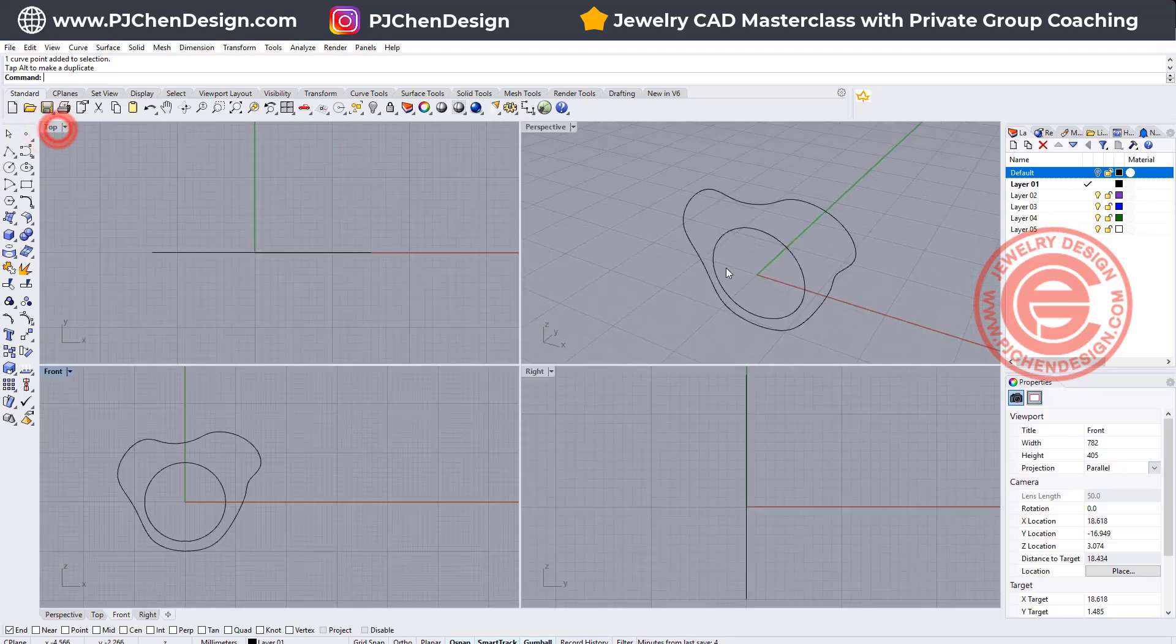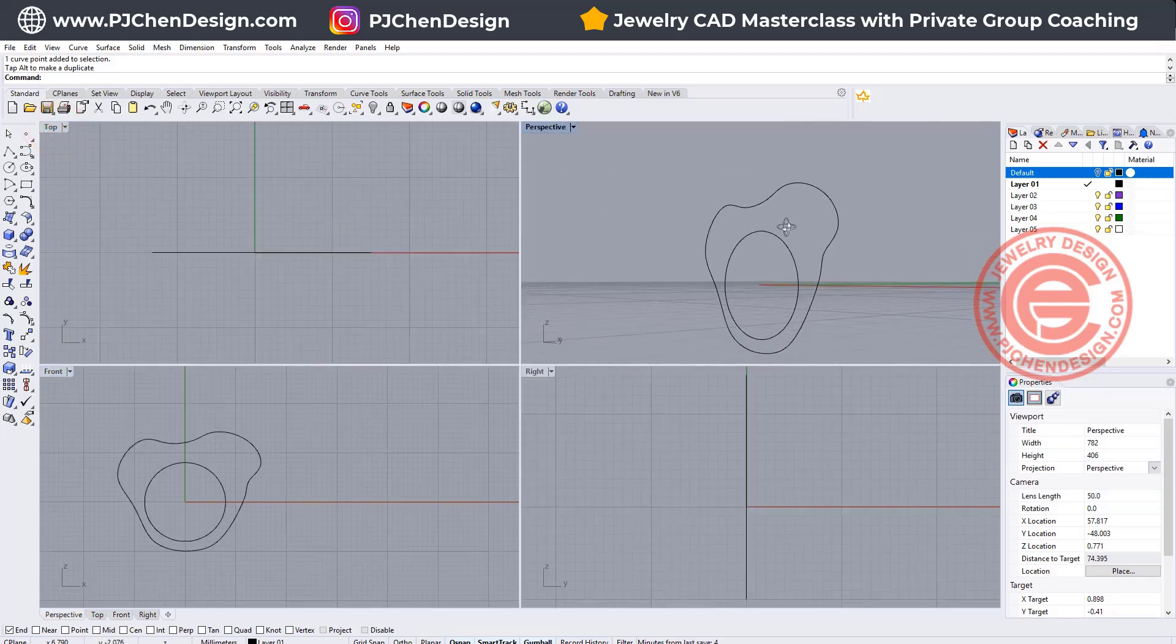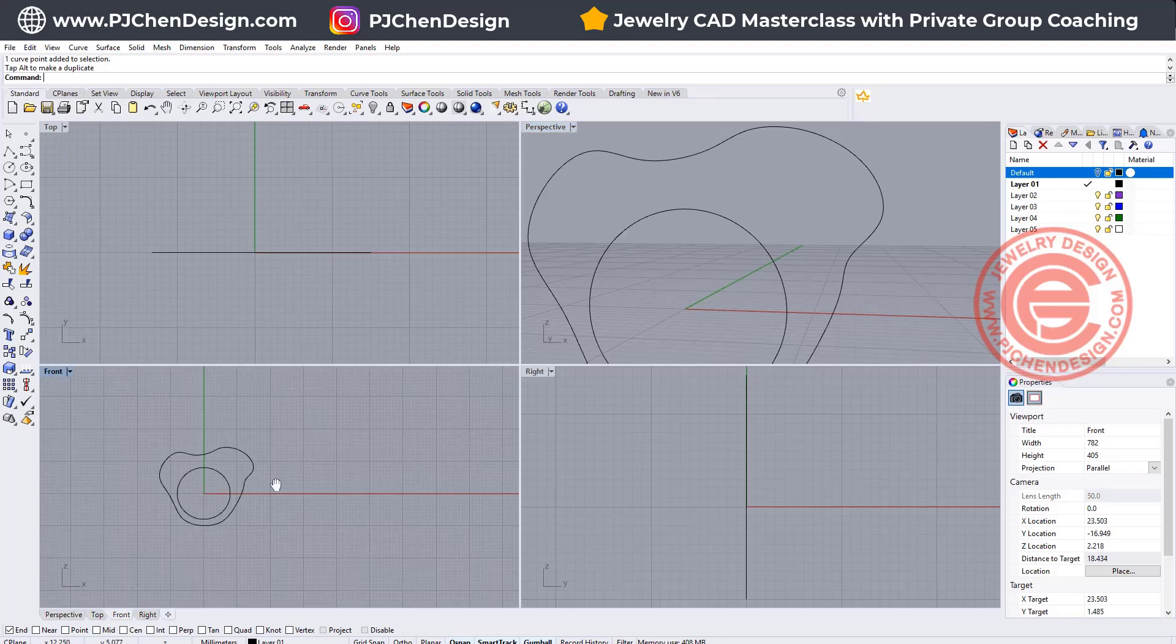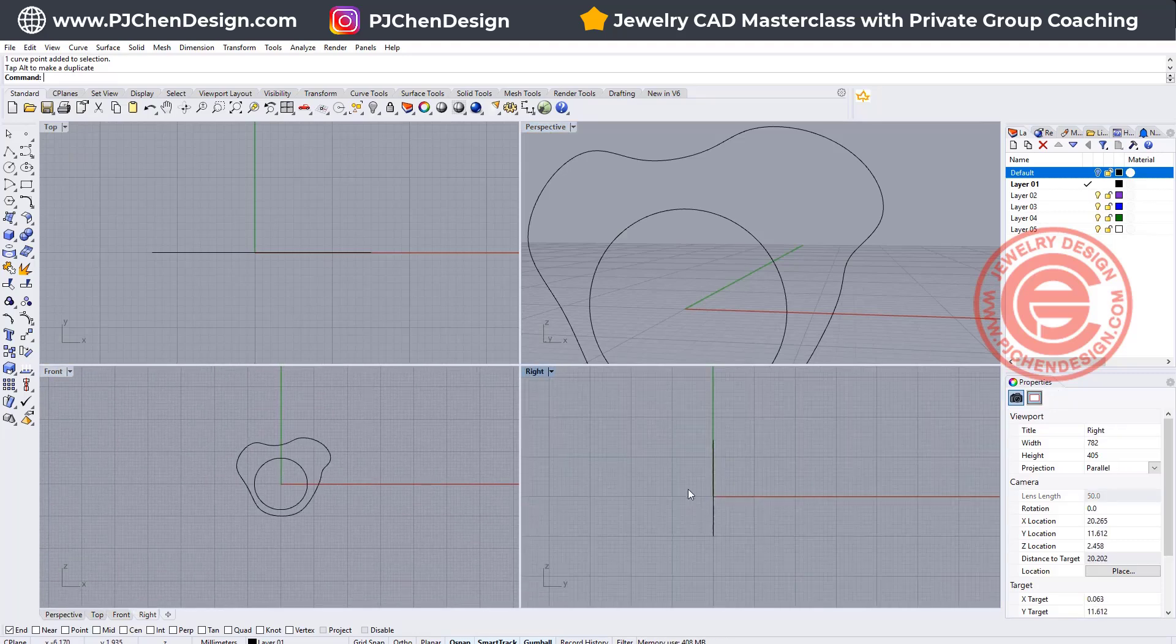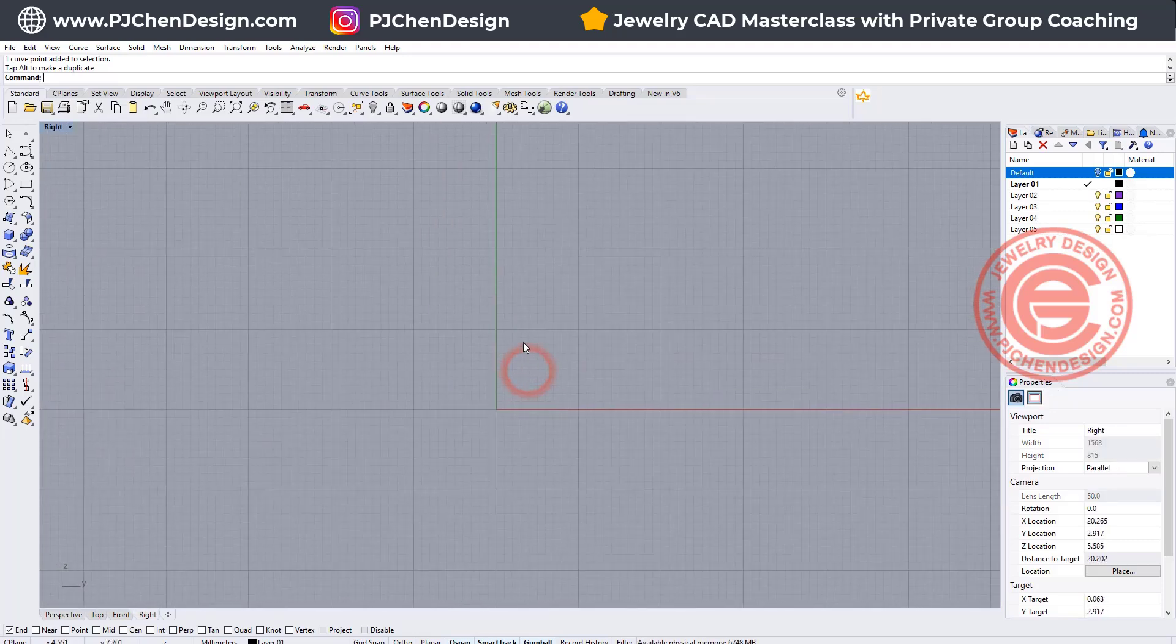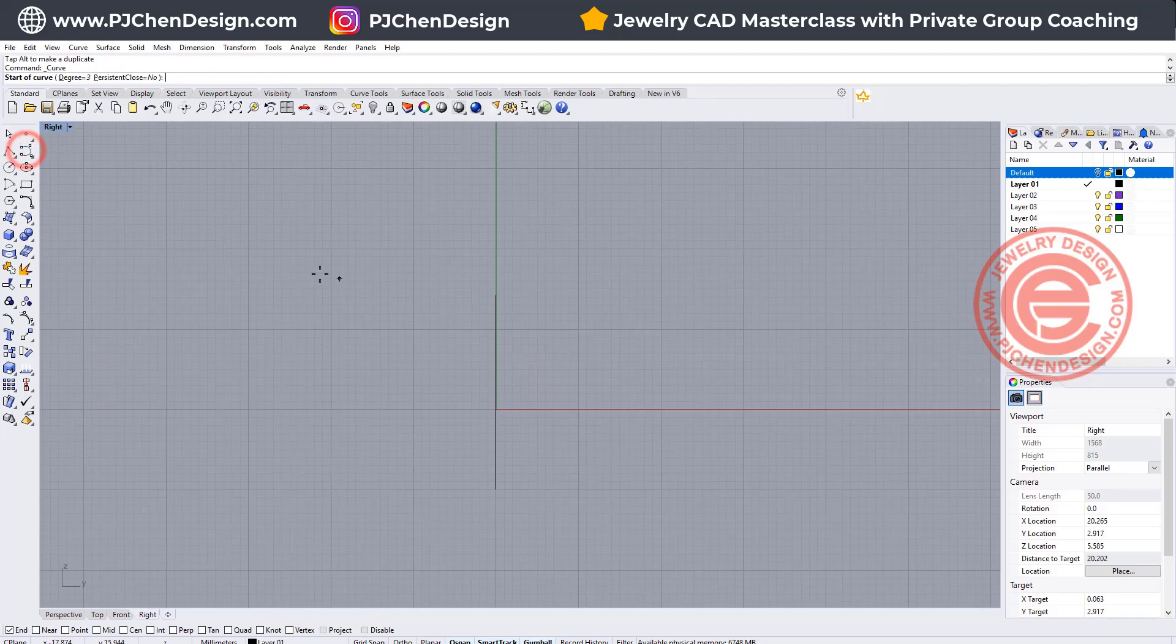Alright, so now this is my ring. There's a semi Mickey Mouse outline, and then I would like to go on my right view and design the profile.